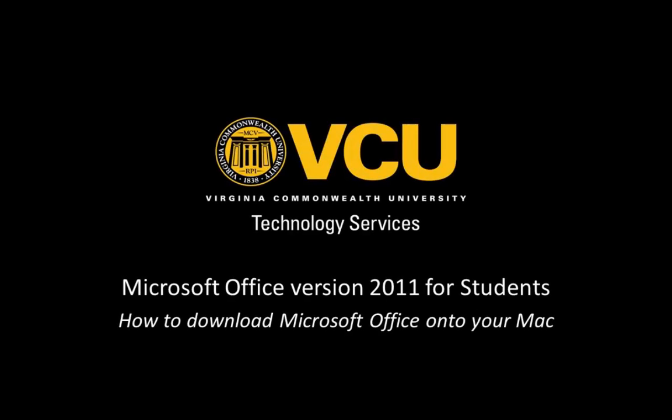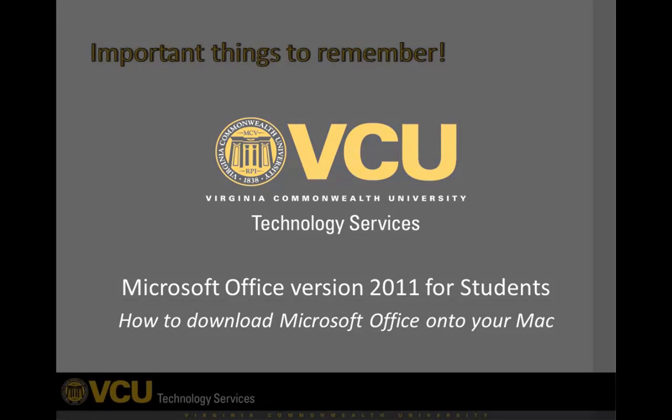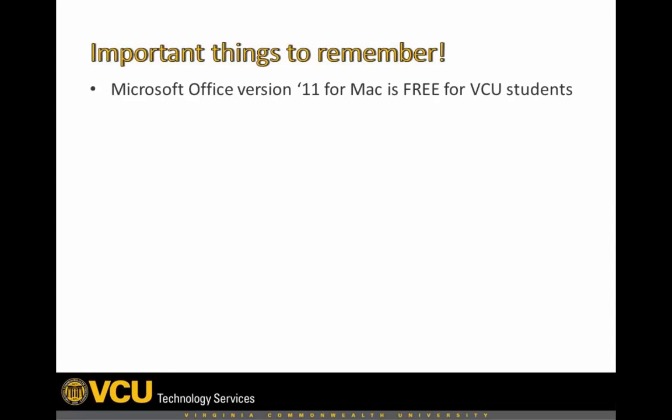This tutorial will walk you through downloading Microsoft Office to your Mac. The download is free for students. Even after you graduate from VCU, the license key will remain valid.